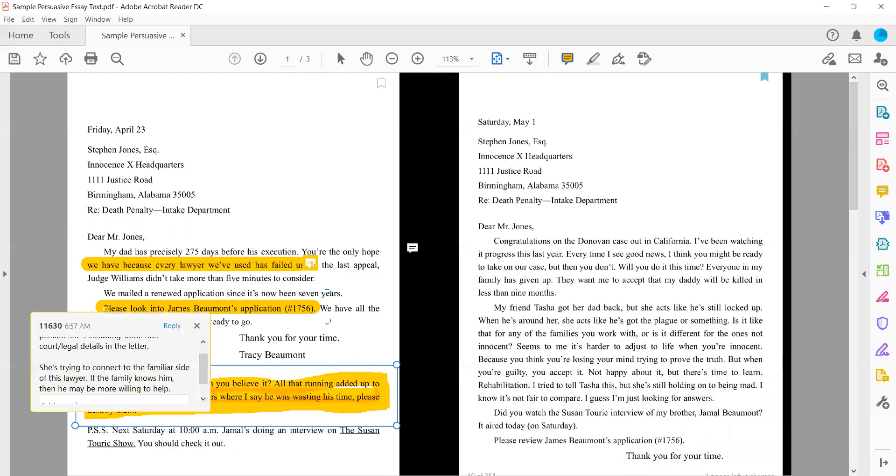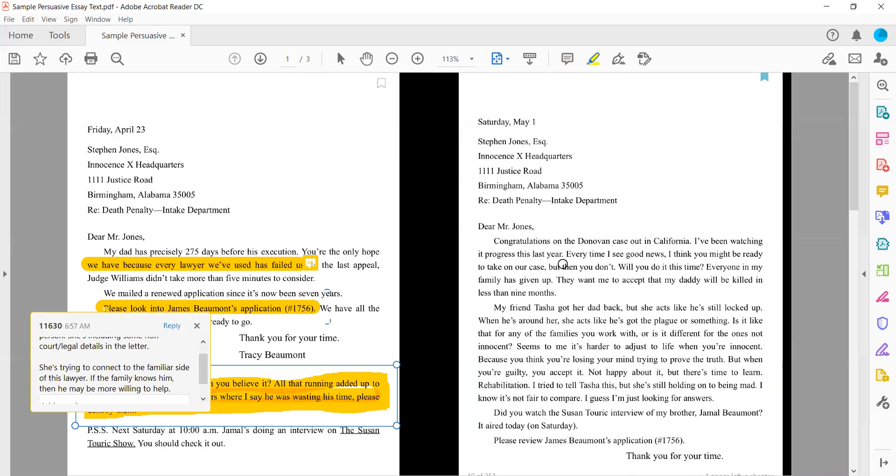So just within this one letter I see a lot of different details that kind of look at this emotional aspect, and there's a lot more too. So I'm going to continue reading. And again this heading is the same, the only thing that's different is the date. So April 23rd and then we've got May 1st. Congratulations on the Donovan case out in California. I've been watching it progress this last year. Every time I see good news I think you may be ready to take our case but then you don't. Will you do it this time? Everyone in my family has given up. They want me to accept that my daddy will be killed in less than nine months.